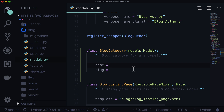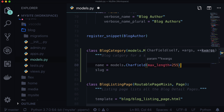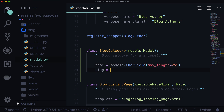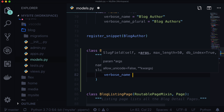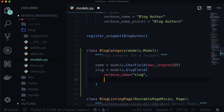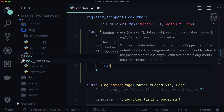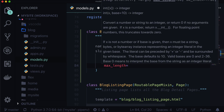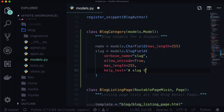We're not going to get into URL filtering right now — we just simply want to add a blog category. The category name is going to be a CharField with a max_length of 255. Hopefully no category ever gets to be that long. And our slug is going to be models.SlugField with a verbose_name of 'slug', allow_unicode=True, max_length=255, and some help text: 'A slug to identify posts by this category'.